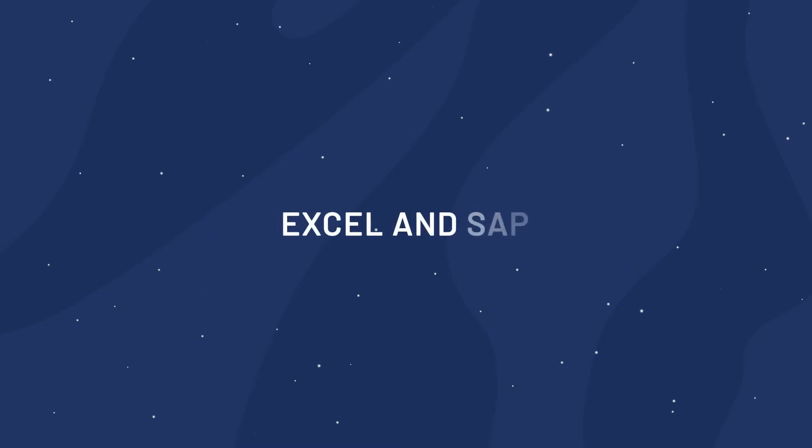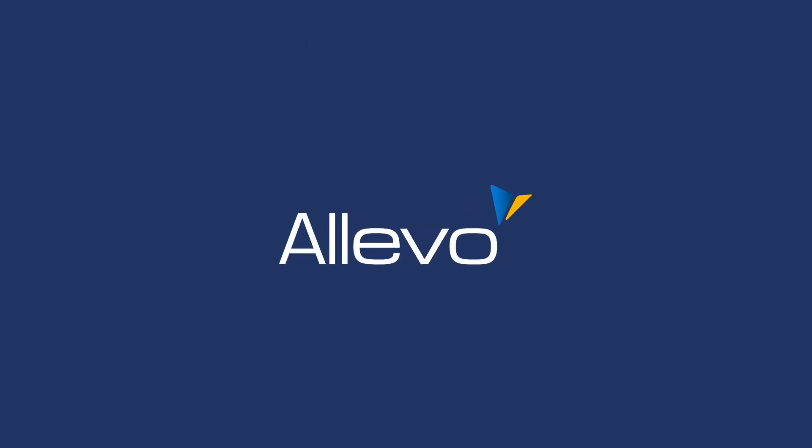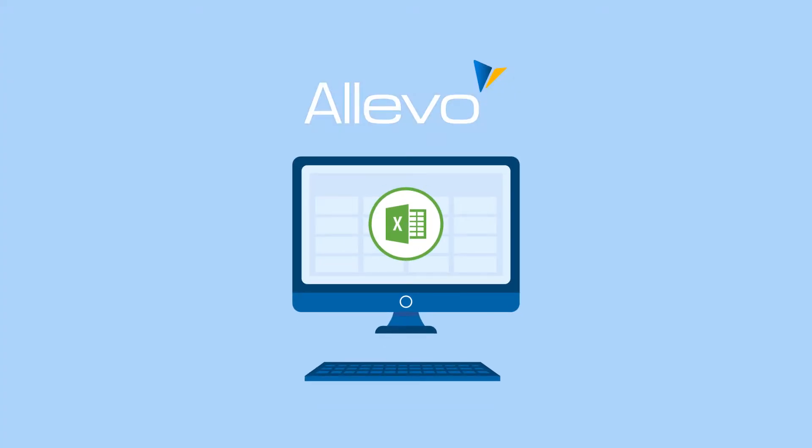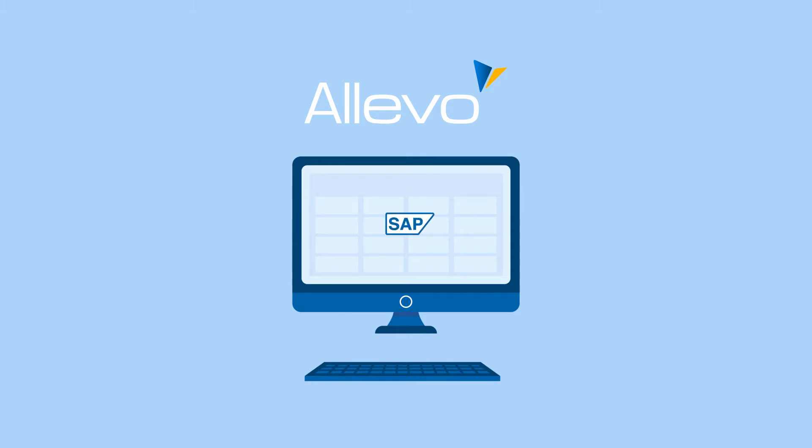Are you having this problem while working with Excel and SAP? Make your planning approach easier with Alevo. Alevo seamlessly integrates Microsoft Excel into SAP and allows you to continue using Excel as a user interface.